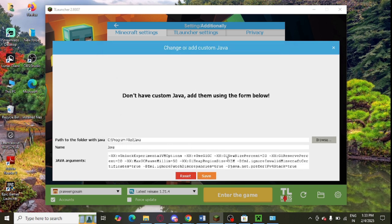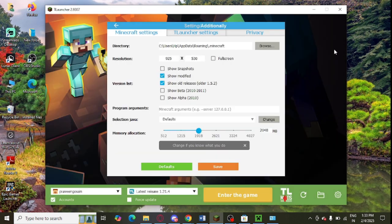You can see Java argument is now added here and you just need to click on this save button to make the required changes. Like this video, just hit on the like button and also subscribe my channel for similar Minecraft related videos.